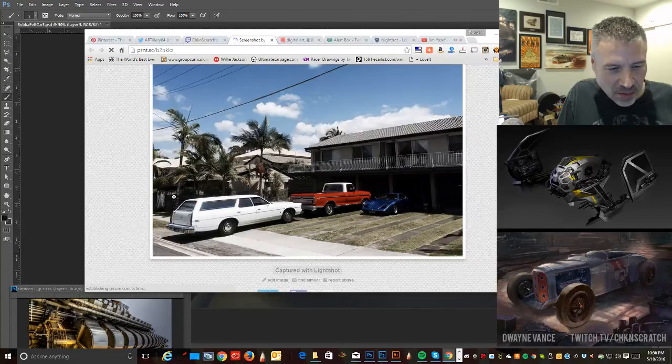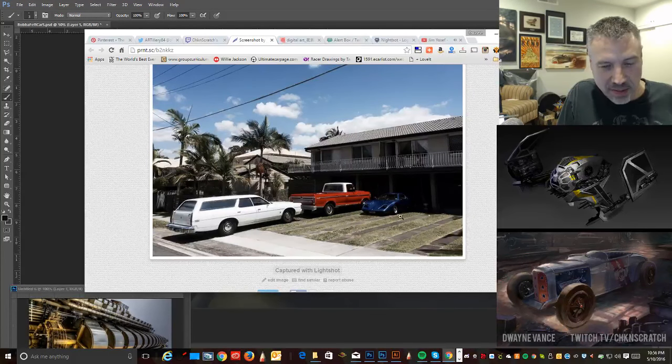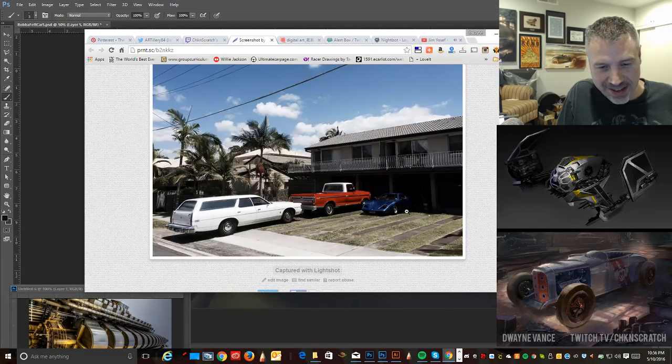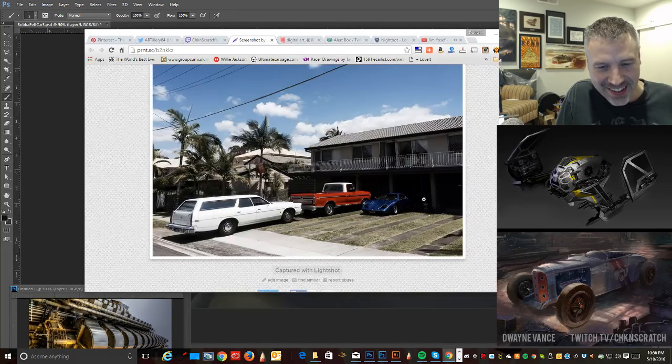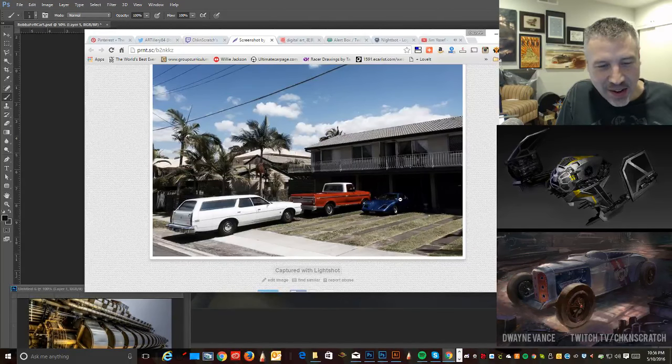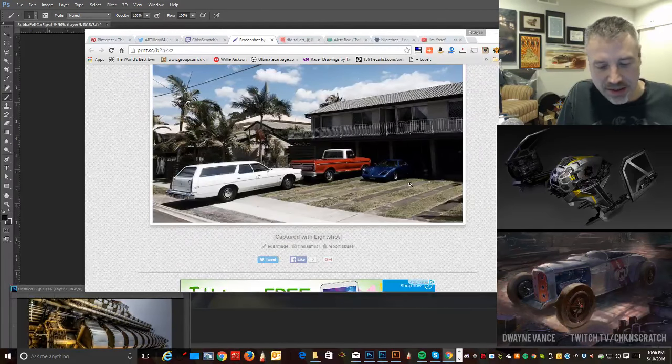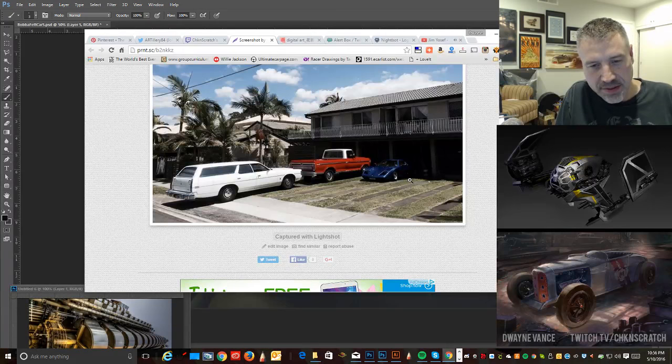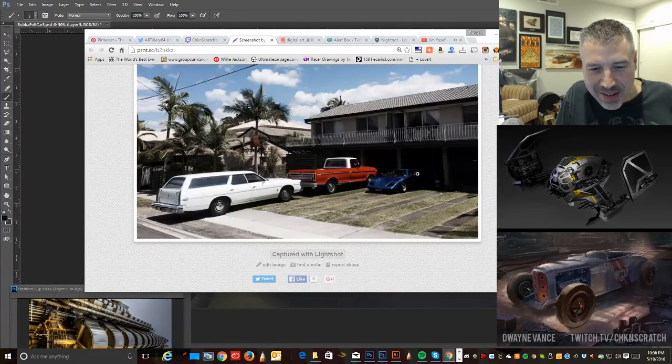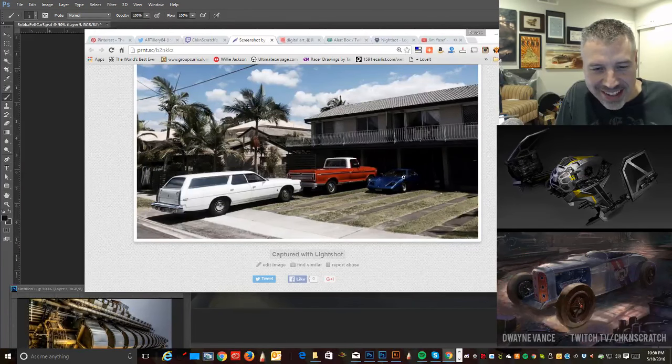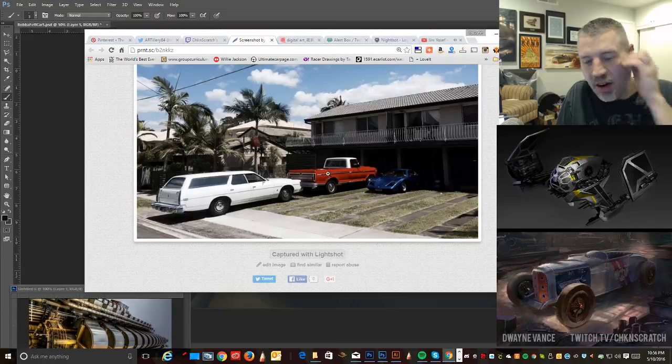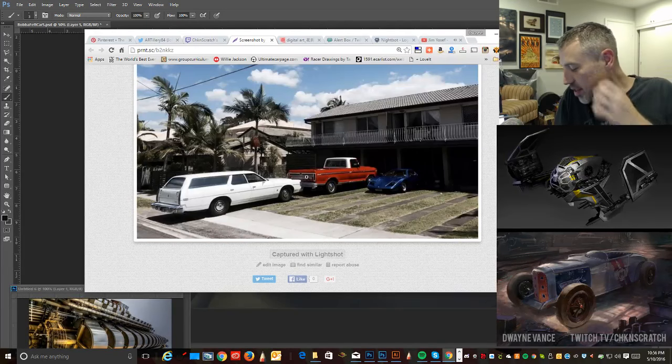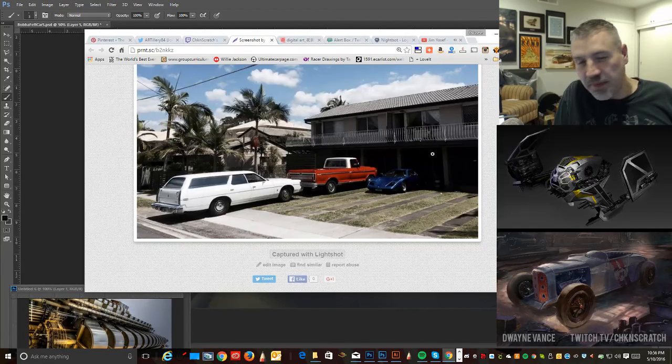Yeah, that station wagon right there, that's probably the size of my car. Oh, I can't zoom in? Oh, man. That's awesome, though, man. So, are these other cars yours, too? Or is that like a neighbor's cars or something?